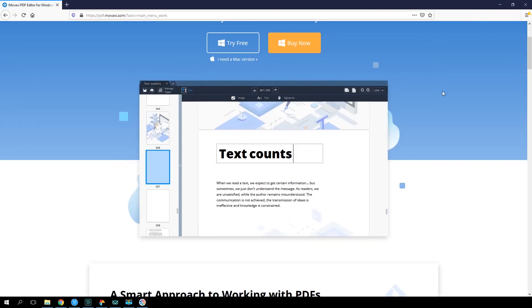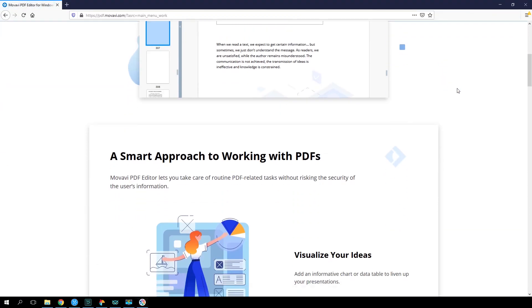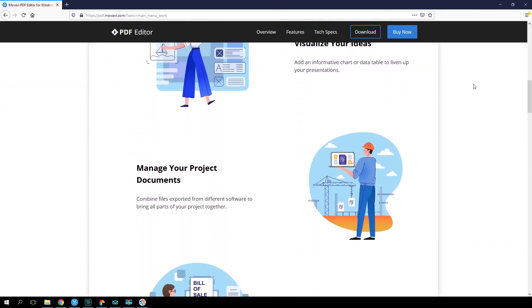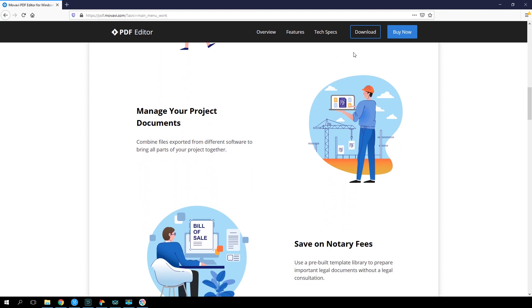Download Movavi PDF editor to your PC or Mac and launch the program.